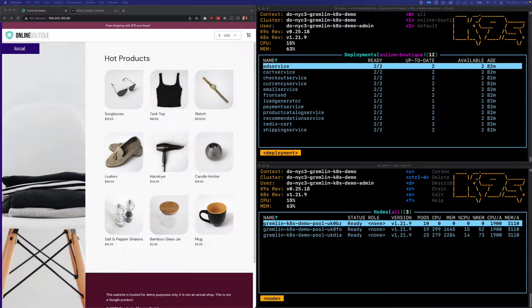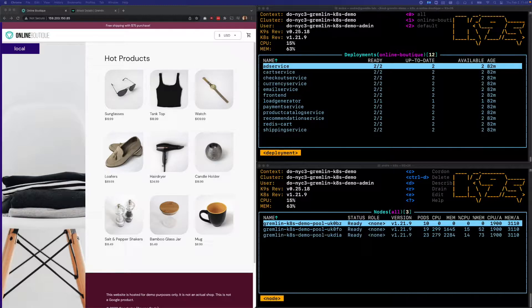In this video, I'll show you how to use Gremlin to test the resiliency of your Kubernetes cluster to worker node failures.